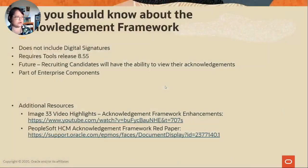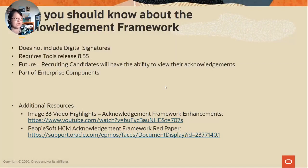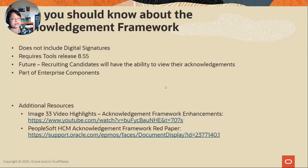What you should know about the Acknowledgement Framework: it does not include digital signatures, so it doesn't replace digital signature tools. It requires tools release 855 and is part of Enterprise Components. Additional resources include the Image 33 video highlights section on acknowledgement framework enhancements and a red paper on how to implement the Acknowledgement Framework.